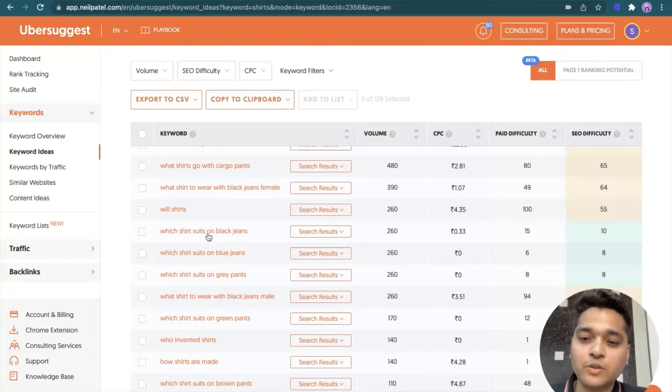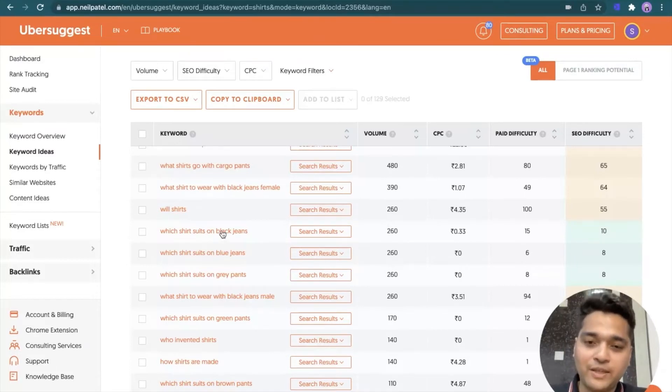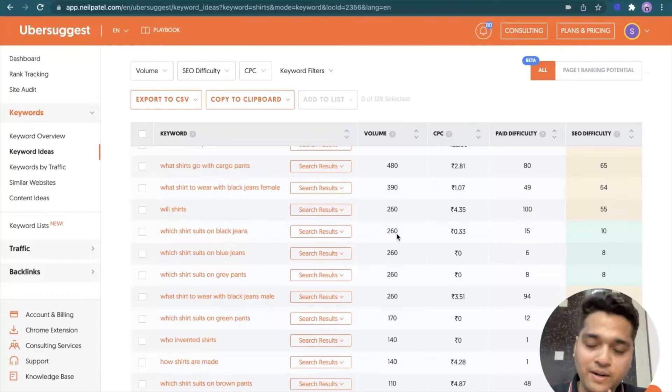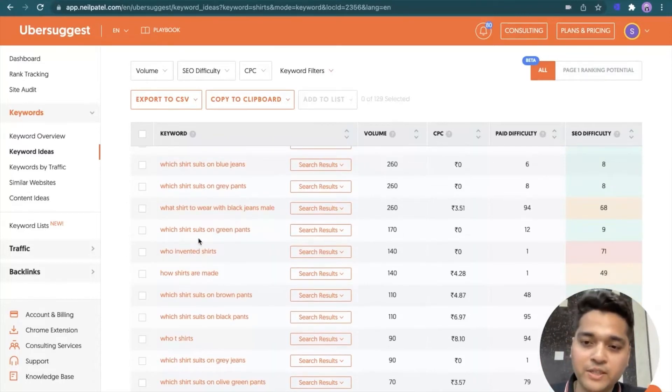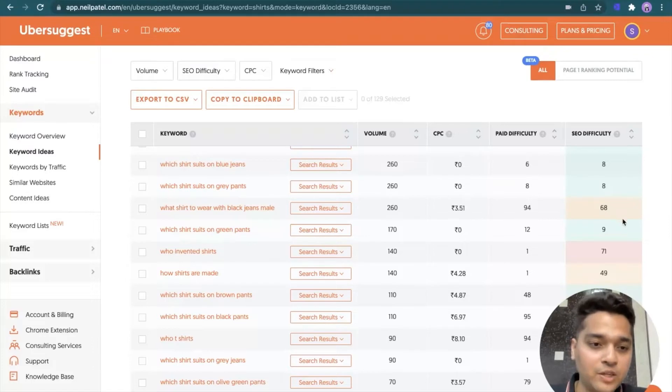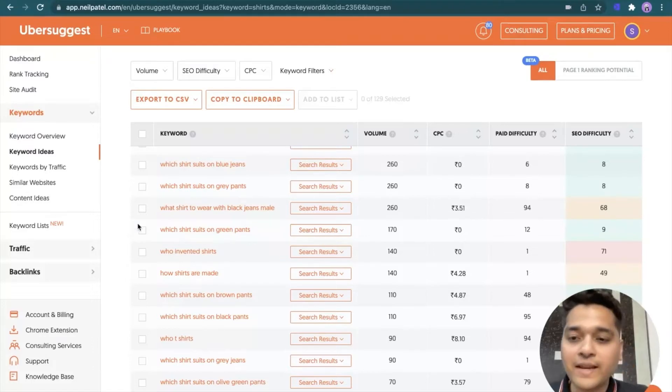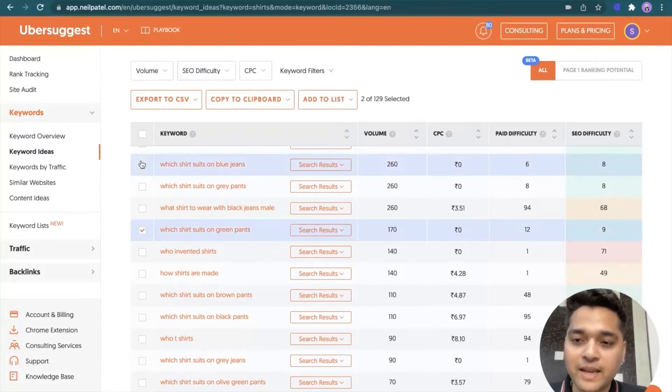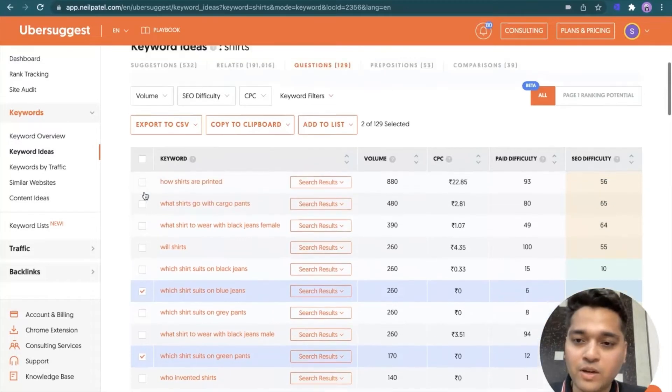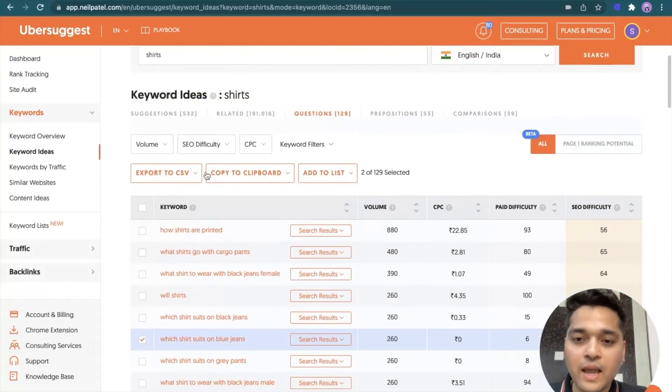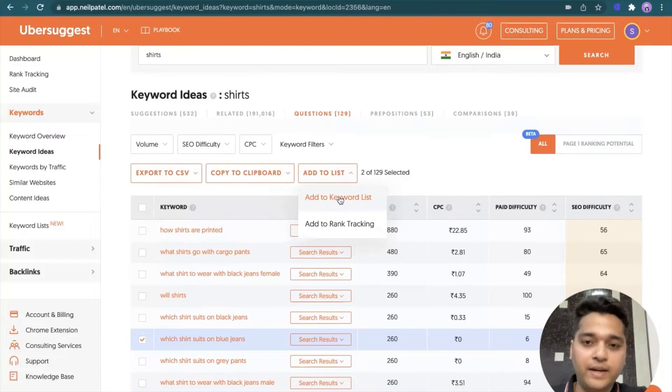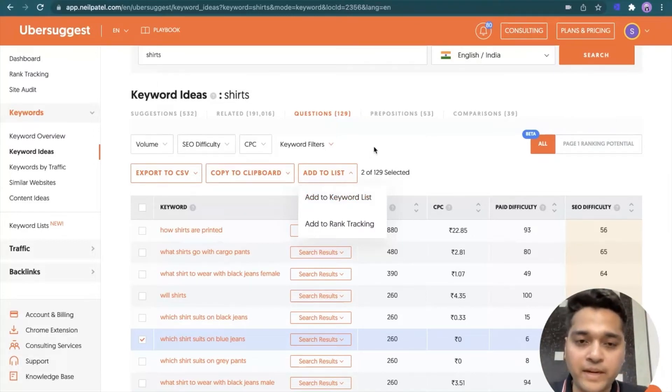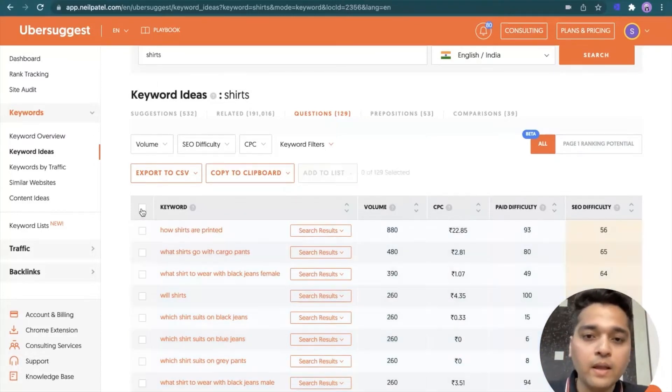Let's go to questions. What shirts go with cargo pants? Now you'll see that for it is a search volume, I might include this particular keyword as an FAQ inside my landing page for the shirts and I'll be able to get organic traffic. This one was the keyword. Which shirt suits on black jeans? Nice keyword. I got direct benefits of it. A lot of interesting options over here. Which shirt suits on green clients? Well, and the search volume is also less.